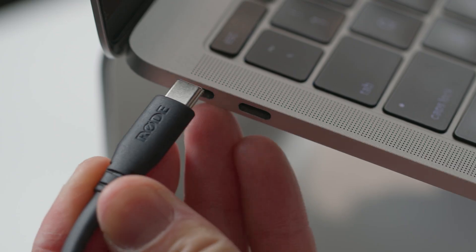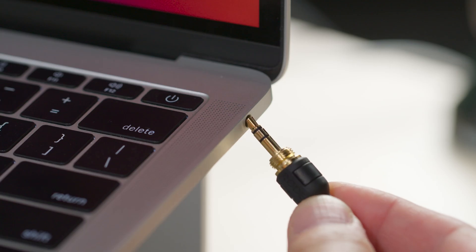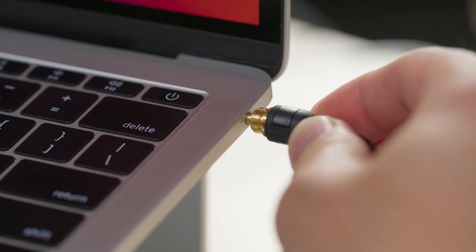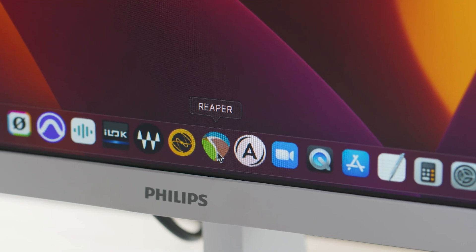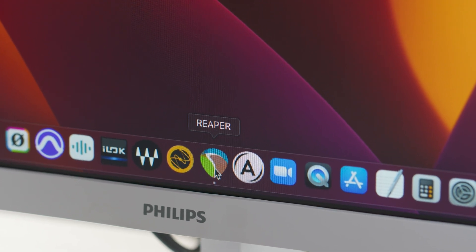First, ensure that your mic is connected via USB. Plug your headphones into your computer's headphone output, and then we can open our software. Now, if you are using the ASIO driver on a Windows computer to record in 32-bit float mode, you'll need to be sure to close all other programs before opening your audio software.